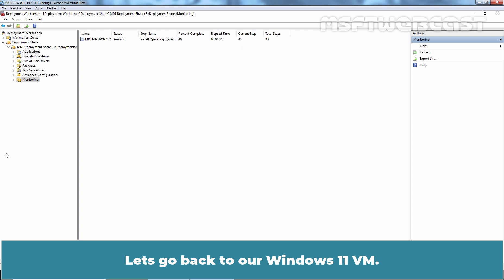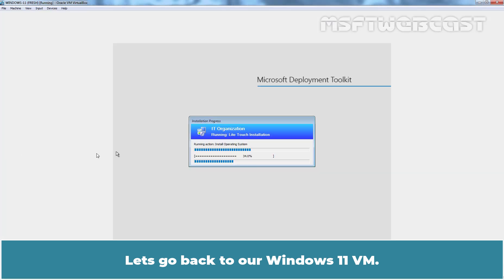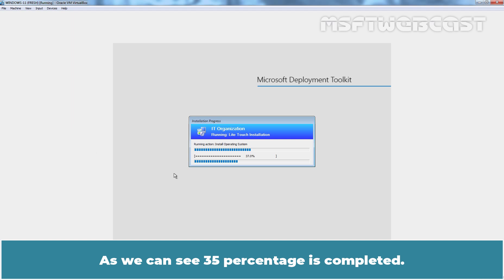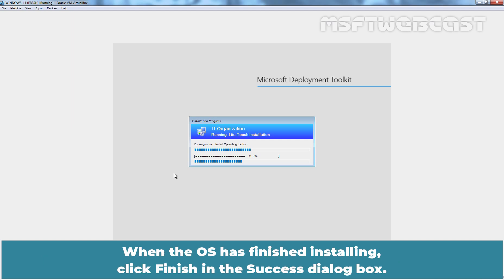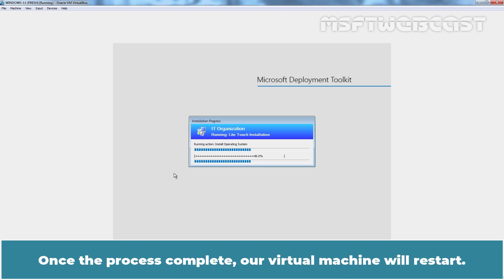Let's go back to our Windows 11 VM. As we can see, 35 percent is completed. I am not going to record the complete installation process. When the OS has finished installing, click Finish in the Success dialog box. Once the process completes, the virtual machine will restart.